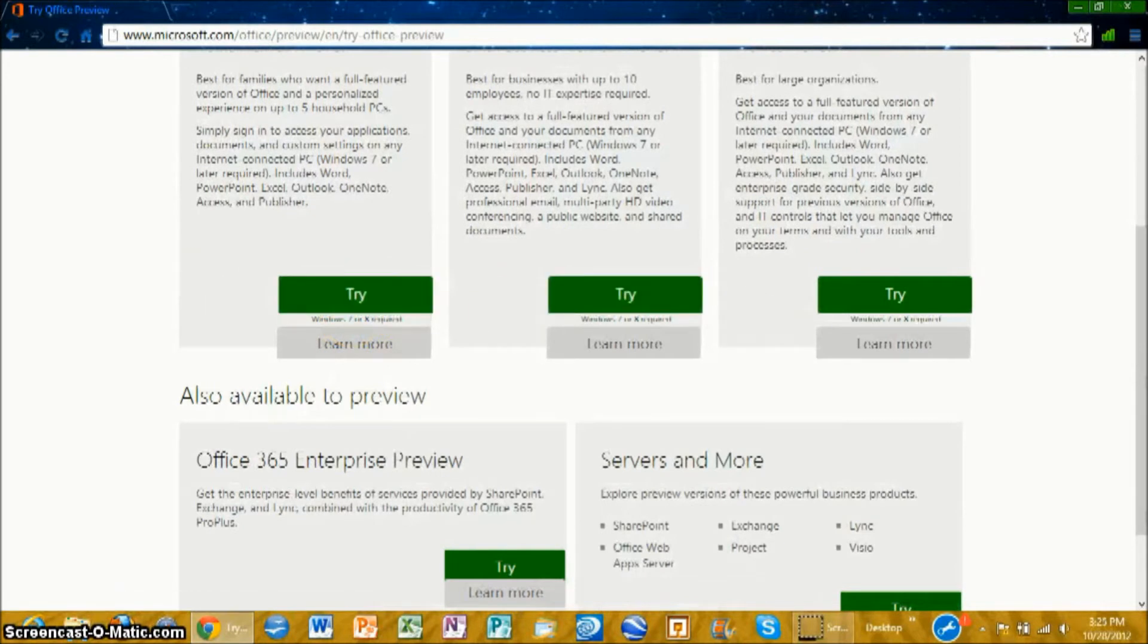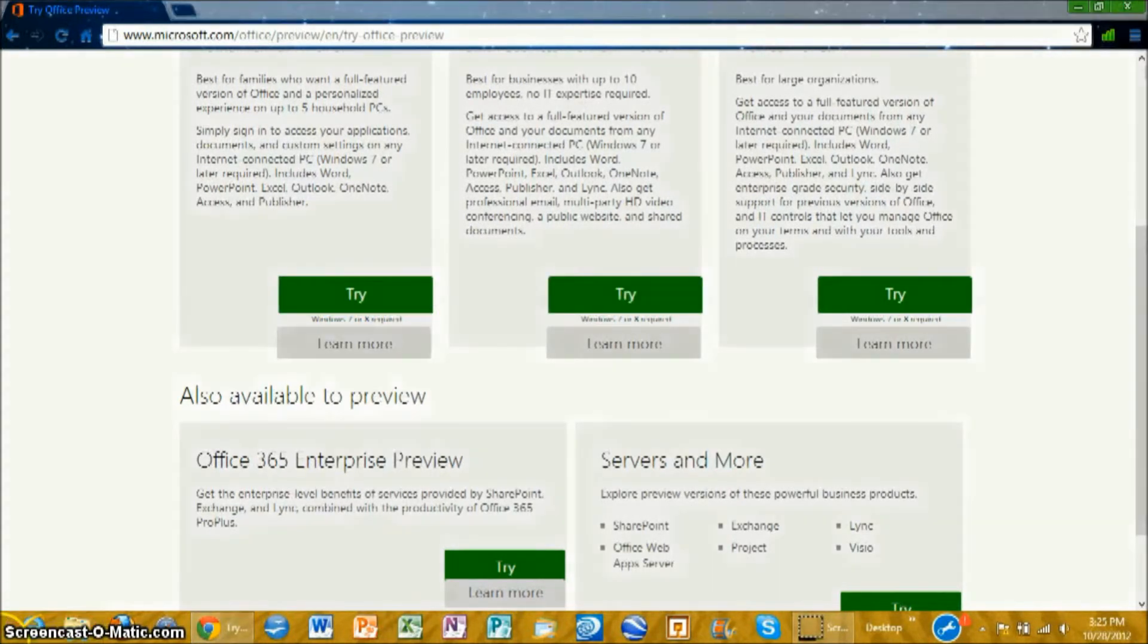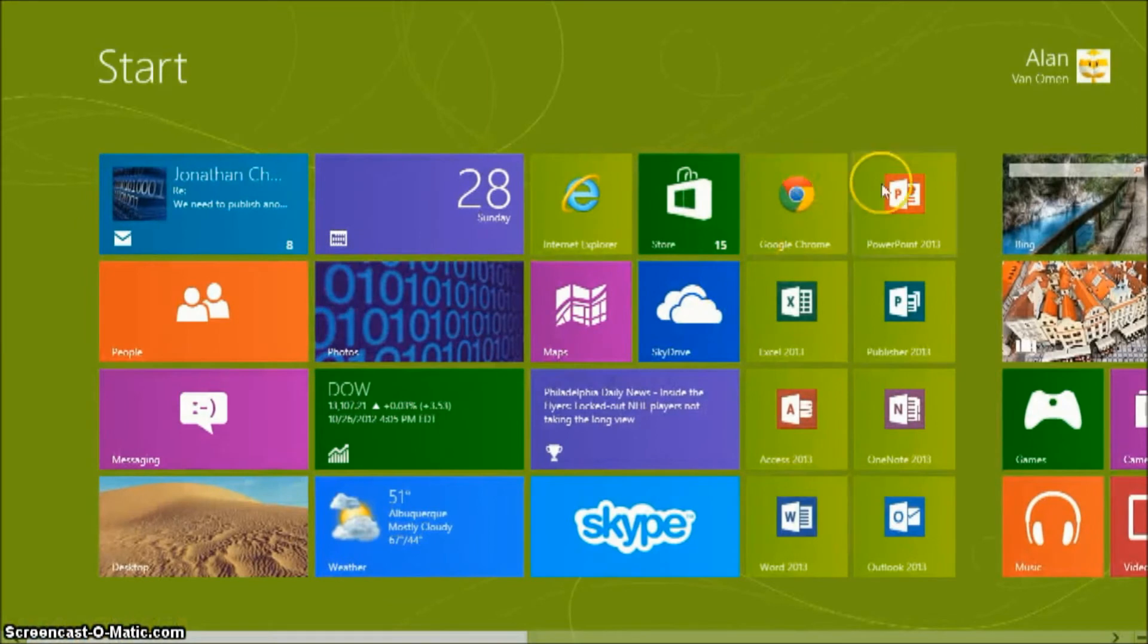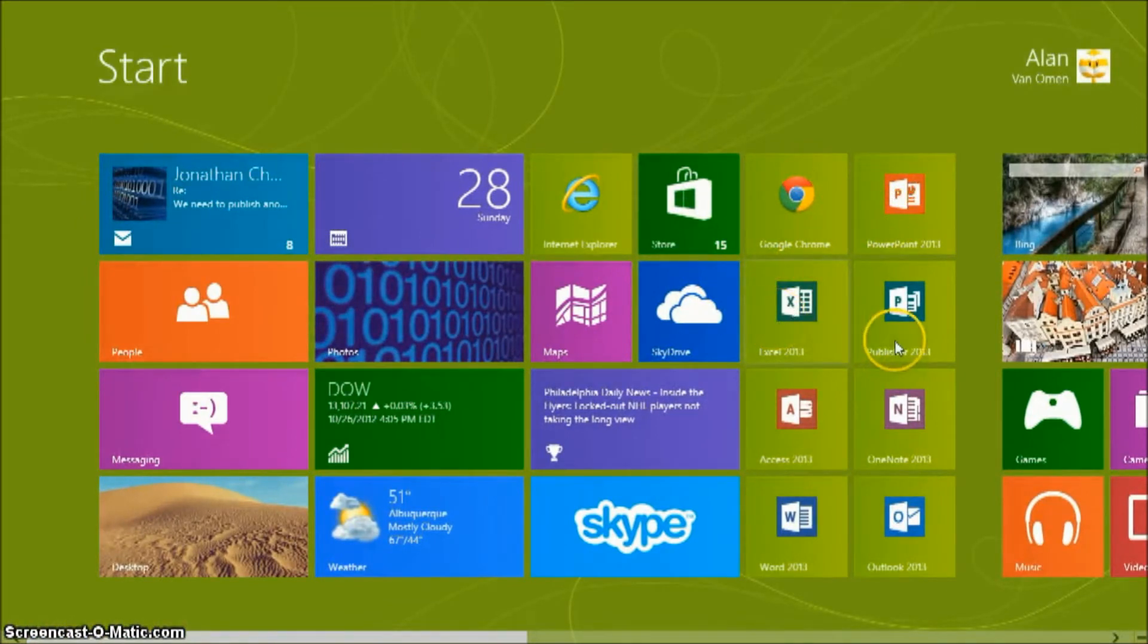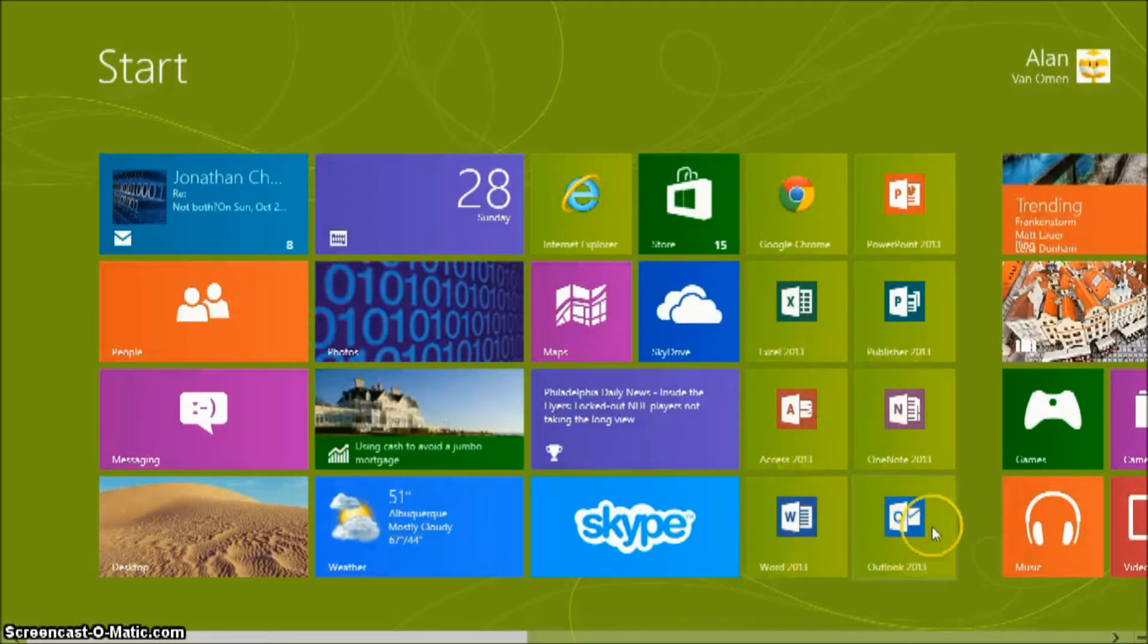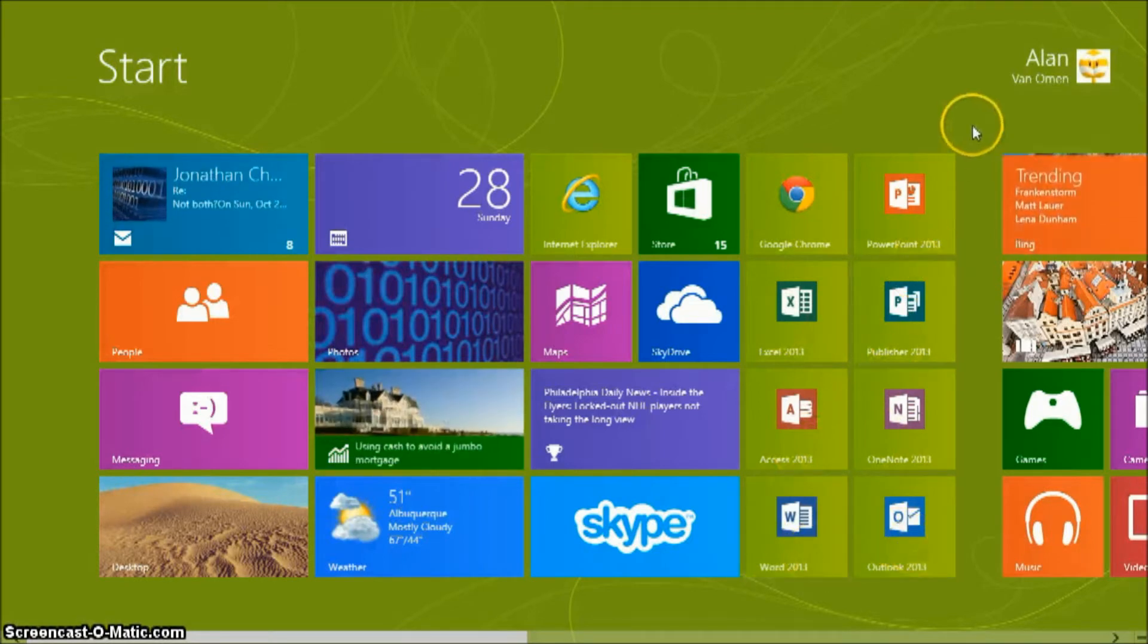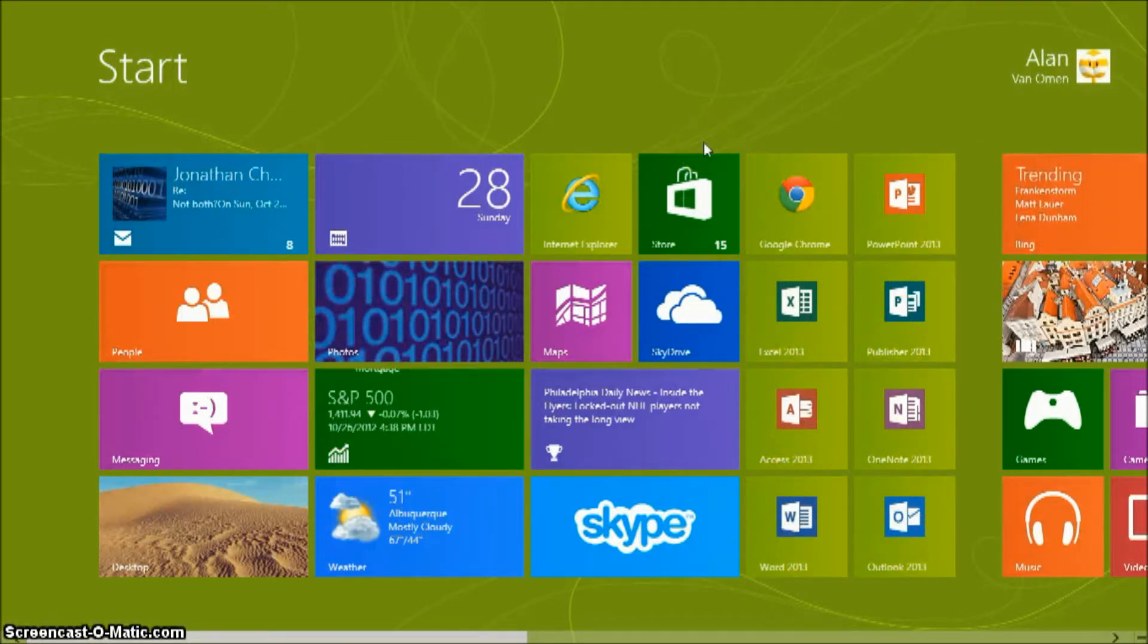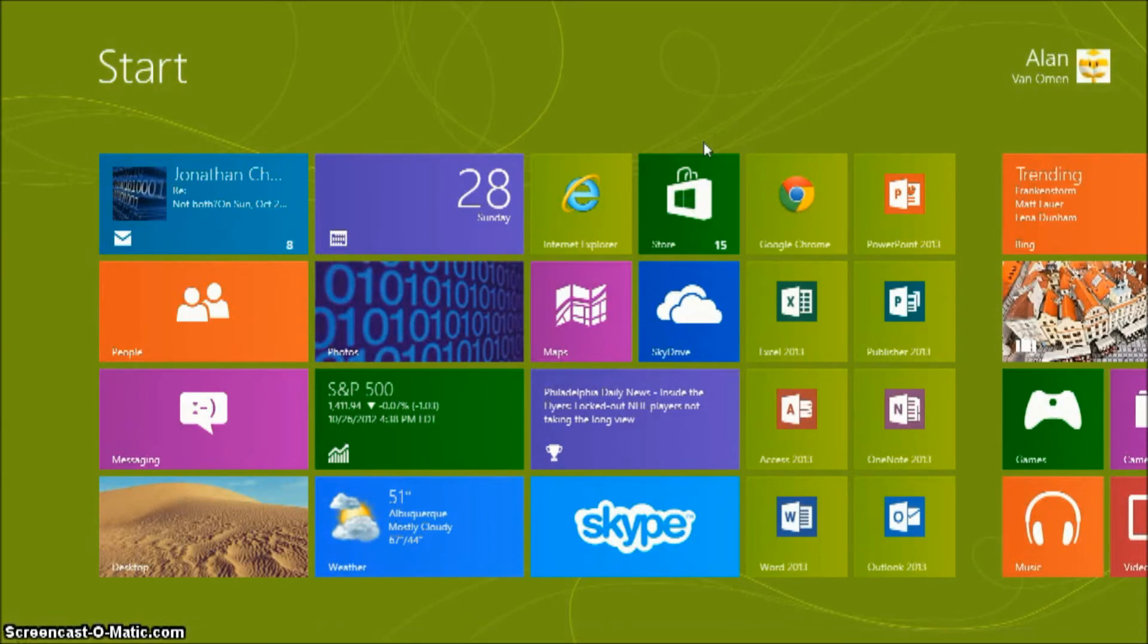Now it includes, at least the version I have, PowerPoint 2013, Excel 2013, Publisher, Access, OneNote, Word and Outlook. So this is equivalent to all the basic programs.